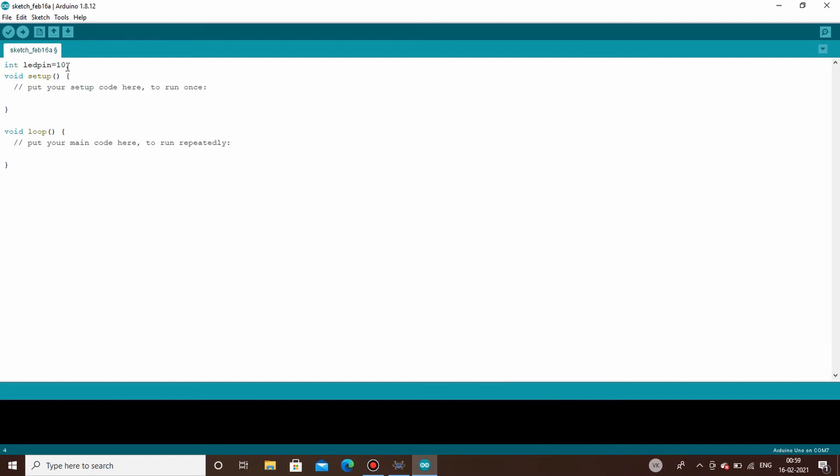Now under void setup, the first thing that you will be writing is the pin mode. You are supposed to write like this: pin mode. Under pin mode you have to define what your led pin does. You will be writing like this: pin mode, and inside, led pin, comma, output. Output in capital. This indicates that whatever is connected to led pin is the output device.